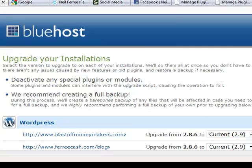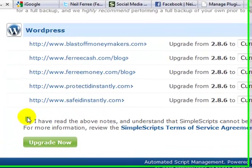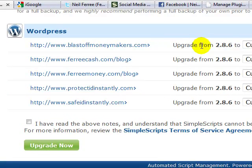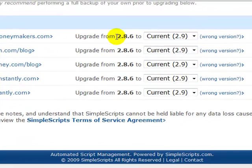Now, if you're lucky enough like me to be having Bluehost as your ISP, then what you could actually do is a single-click global update — click that little button and it'll upgrade all of your blog properties from the current version, which they're all running 2.8.6, to 2.9.